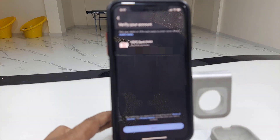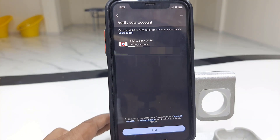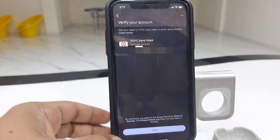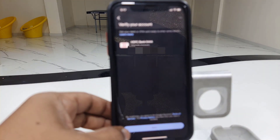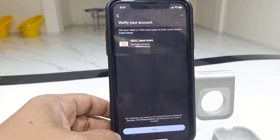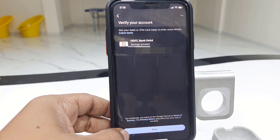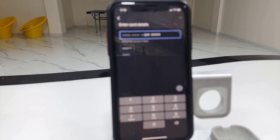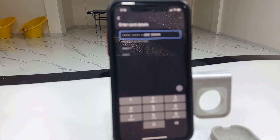My bank is HDFC, so select your bank. This will auto-detect your bank account, but you must have the same phone number for your bank account as well as your Google Pay. I am using the same mobile number for my Google Pay as well as my bank account, so this phone number is linked to my bank account. Simply tap on start.